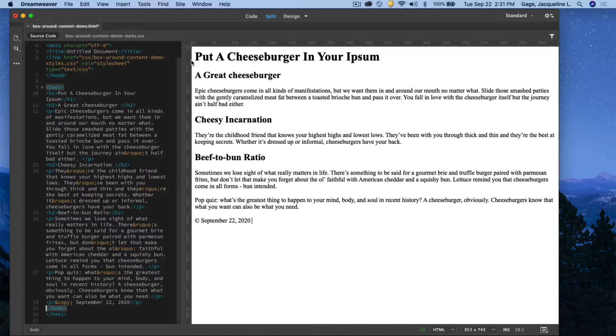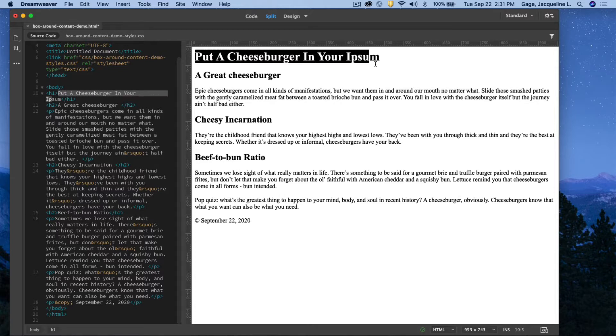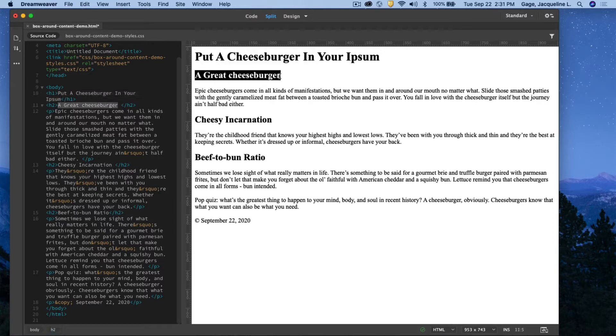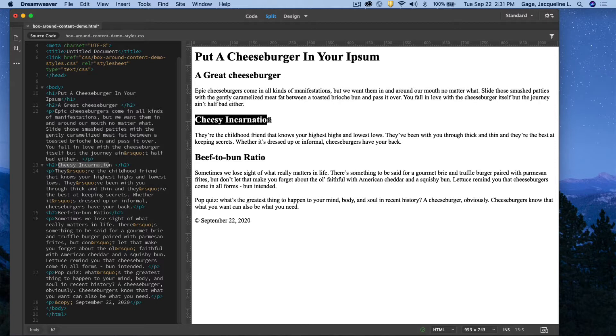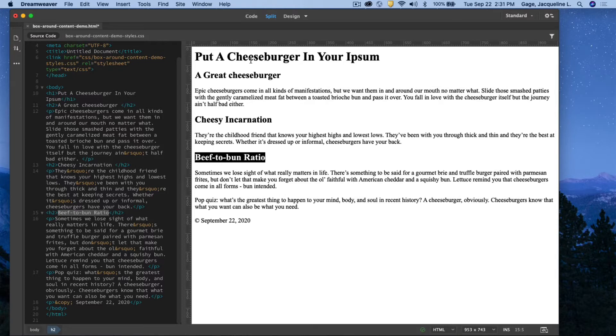Right now before you, I just have an HTML document with pre-formatted text, meaning I have put the H1 on this headline. I can see it right here. I have done H2s, H2 under Cheesy Incarnation, and H2. Again, I pre-formatted this text. H2, and then the rest is a paragraph.